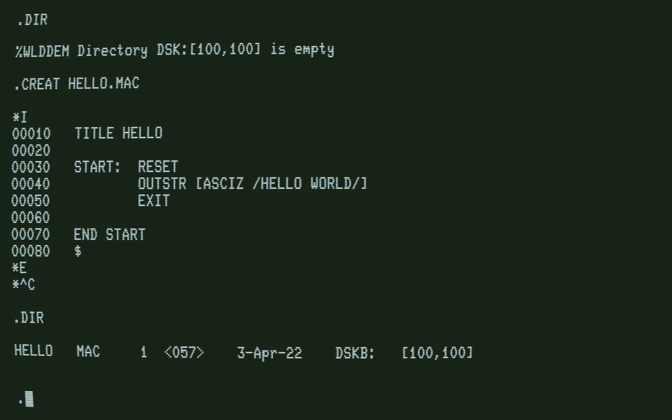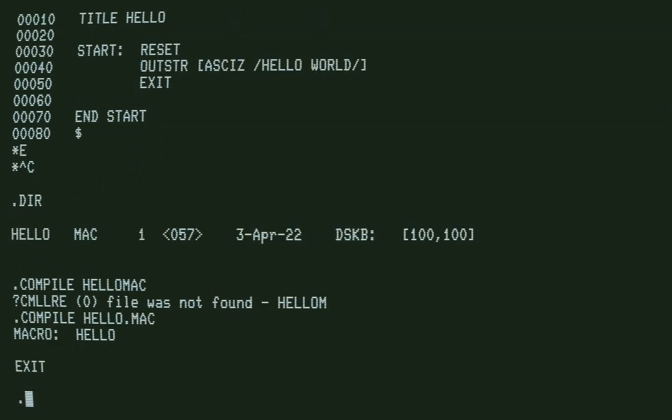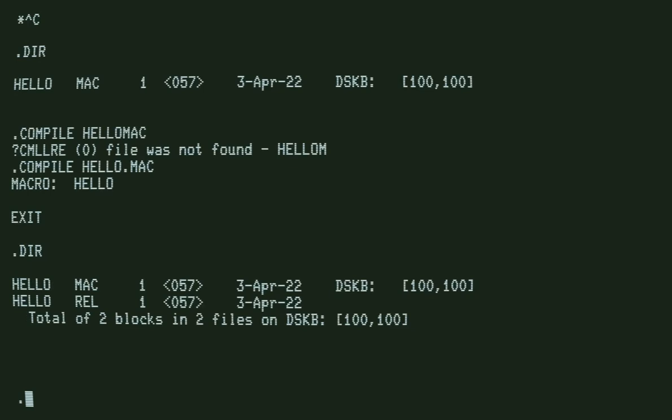TOPS-10 has a built-in compile command. It knows how to compile the program. Typing dir, we see we got the relocatable output.